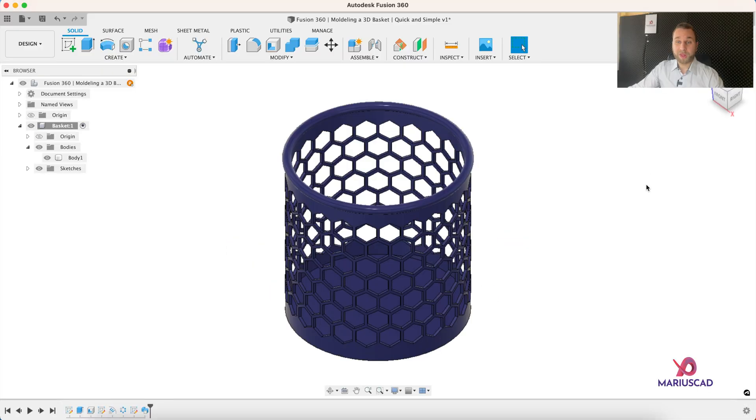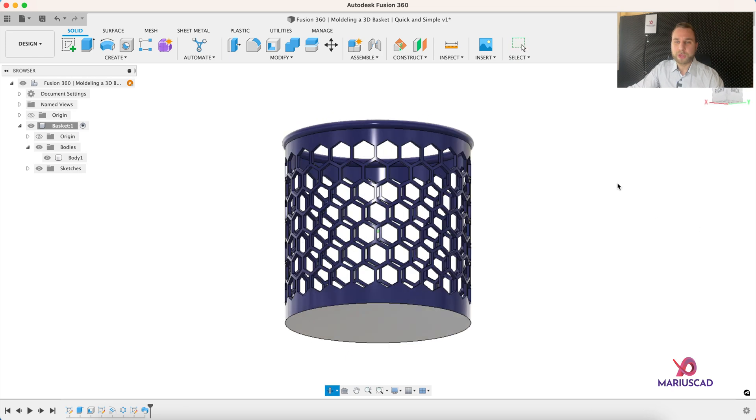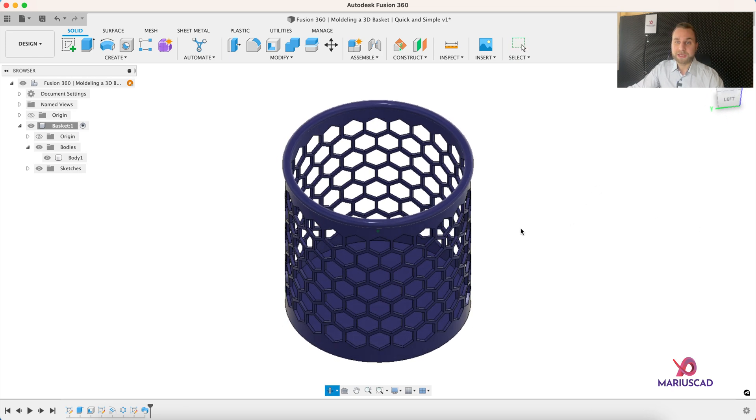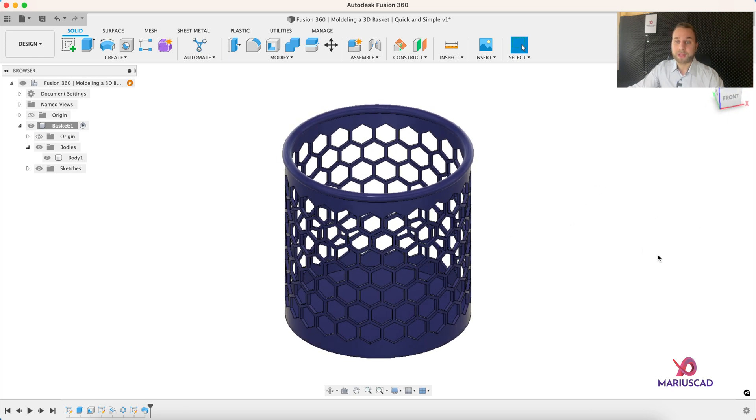Hello everybody, welcome to your new tutorial. Today I will show you how you can model in the fastest way possible this basket in Fusion 360.